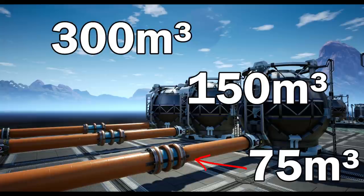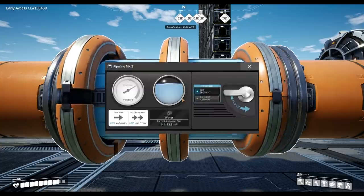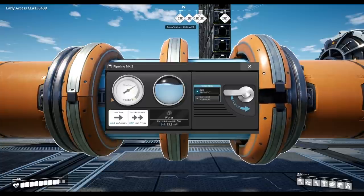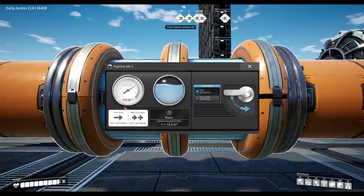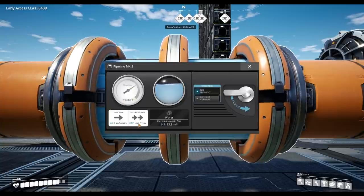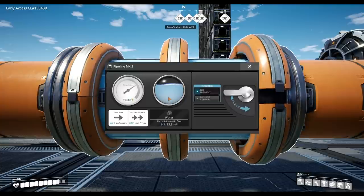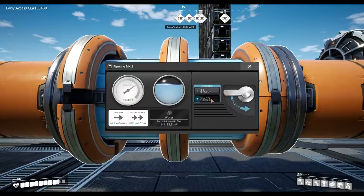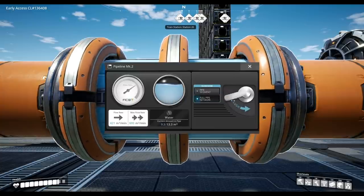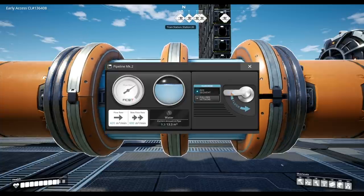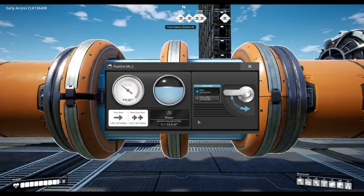It is also really important to note that you can check the amount of liquid and flow rate of a pipe by clicking on it. If you wish, you can also empty a pipe by pulling the lever to flush it, or to flush the whole pipe network that this pipe is connected to.